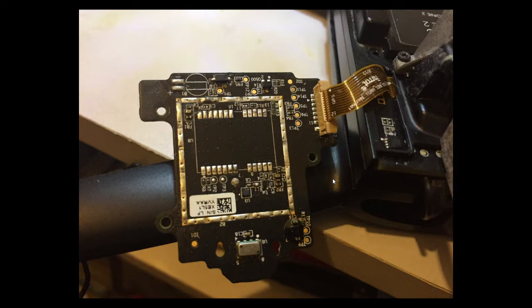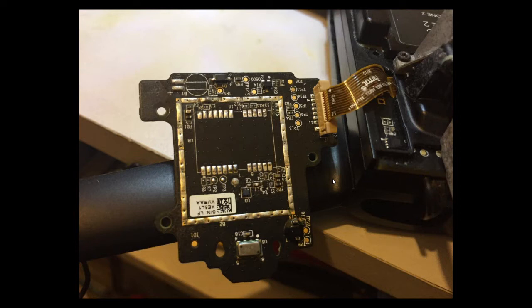It will still boot up, but obviously there is no position hold with the GPS chip. It is just using the downward camera and the sonar to maintain height and position.